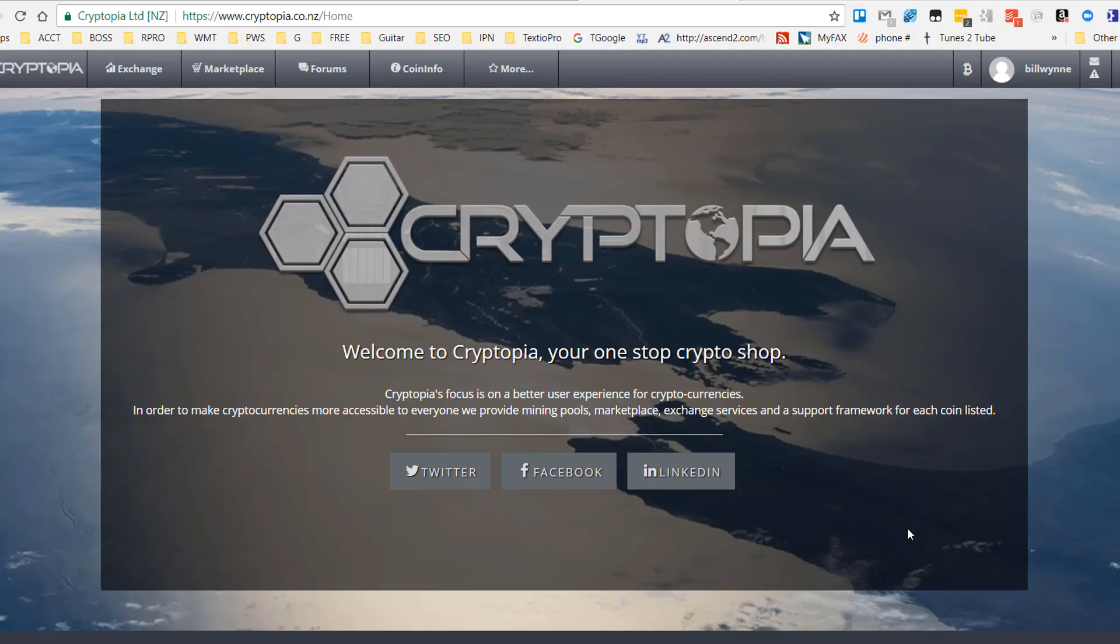In this video, we're going to look at transferring ProCurrency from your Pro wallet to Cryptopia. A good reason to do this is to move it to an exchange so you can sell the ProCurrency for Bitcoin and then diversify into other cryptocurrencies, or